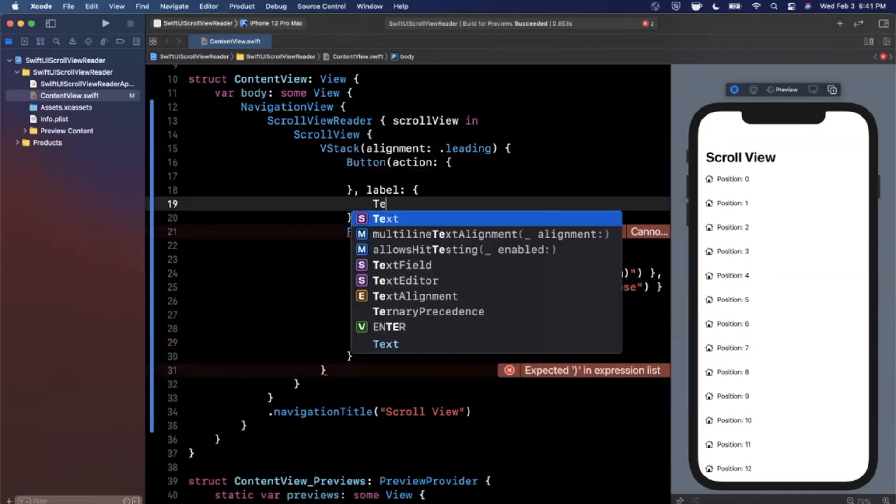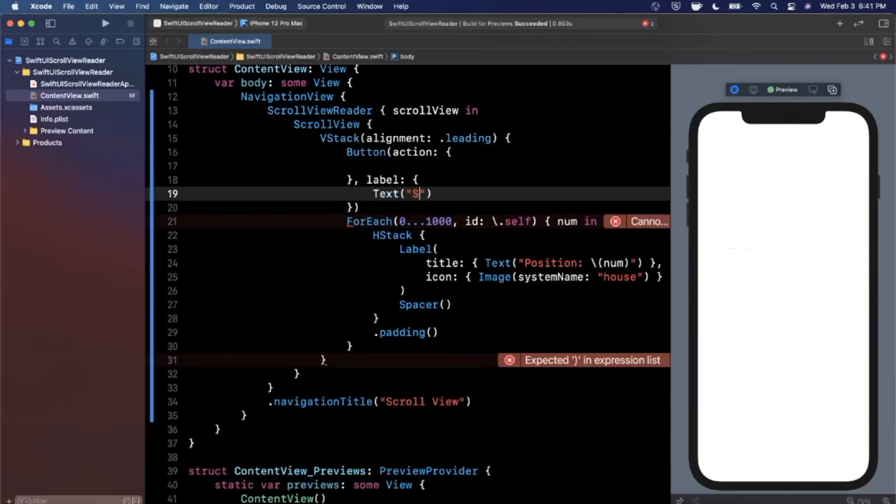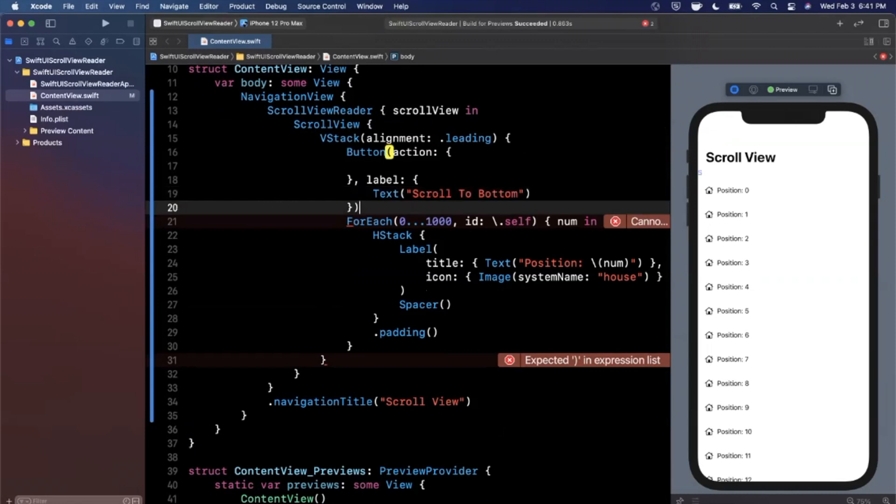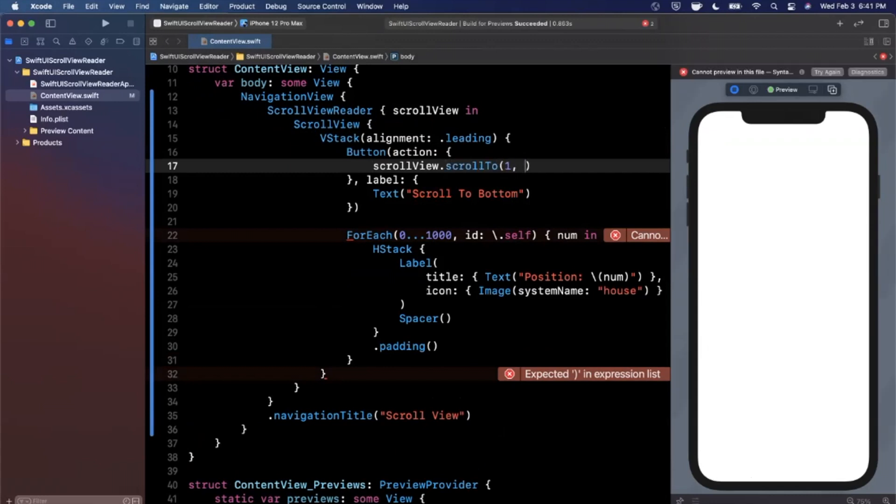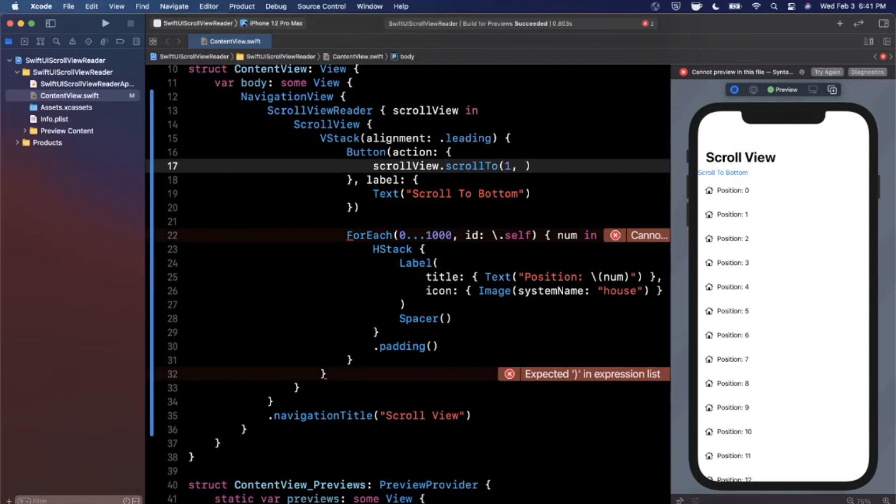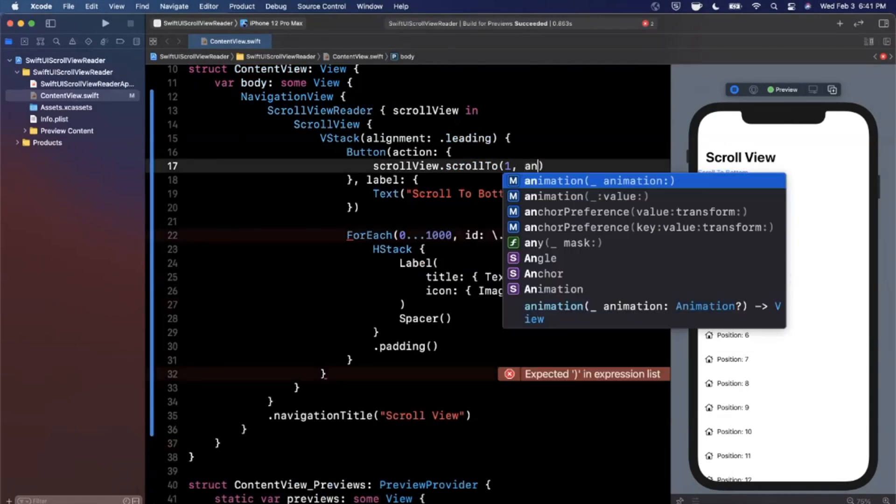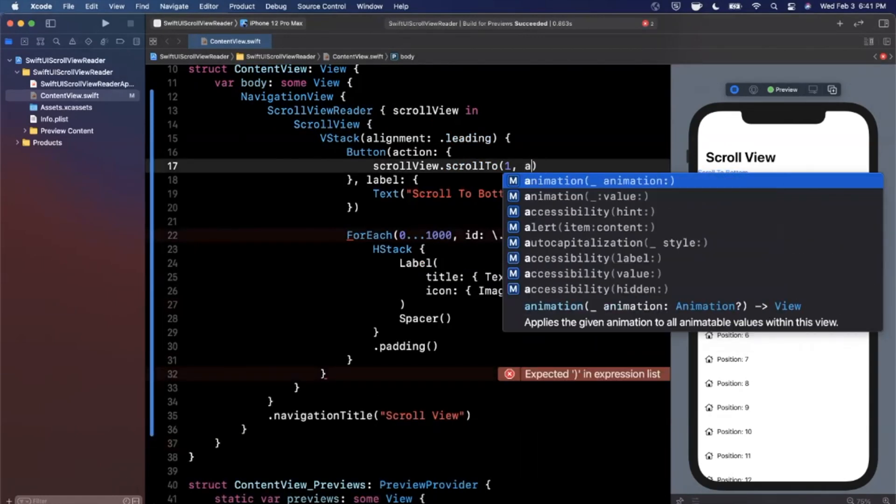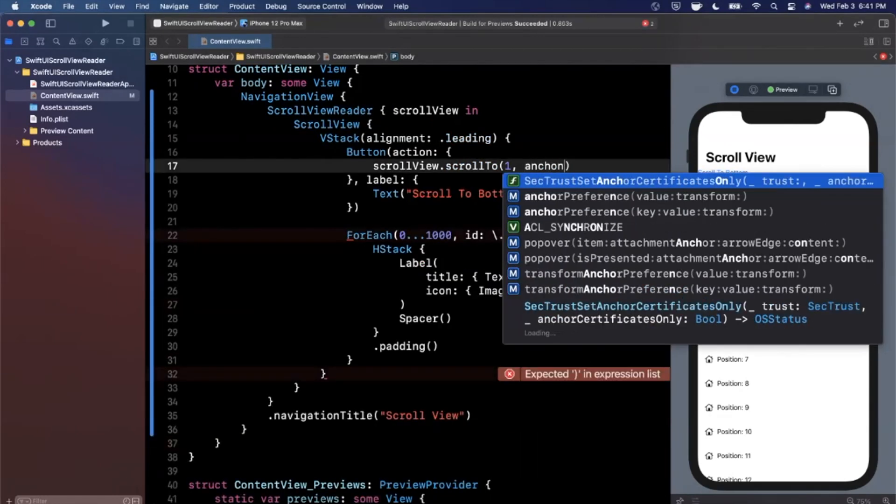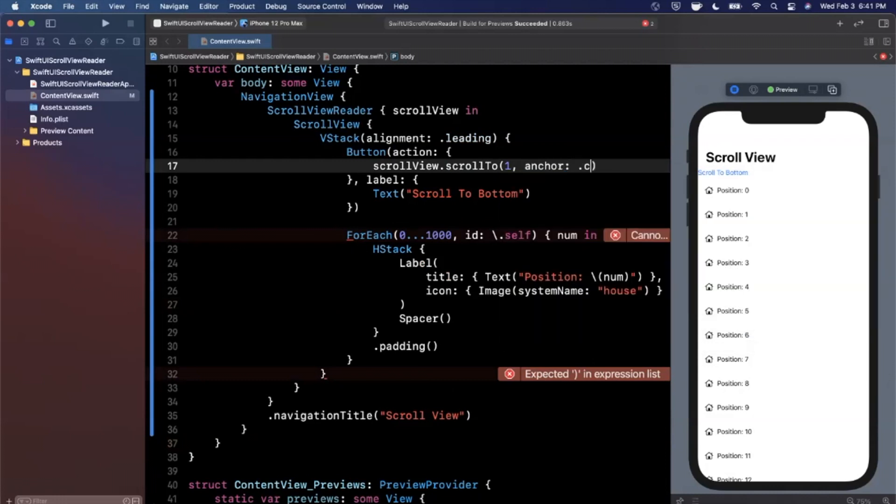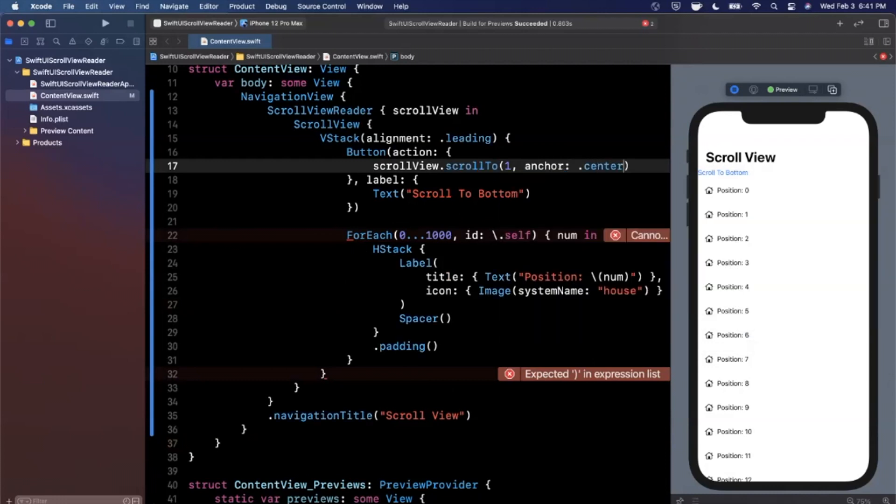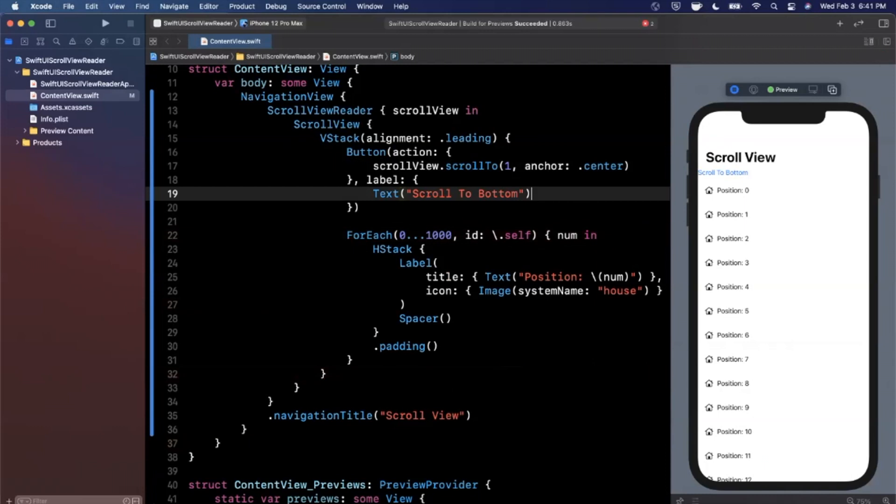I'm going to add a button here, we'll say scroll to bottom. Now on the scroll view we can say scroll to a given index, and we can also say this anchors. Let's say anchor, looks like my autocomplete isn't cooperating, it's okay, we'll type it out ourselves, we'll say anchor to center.